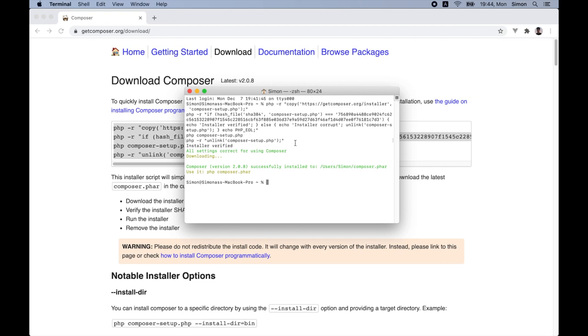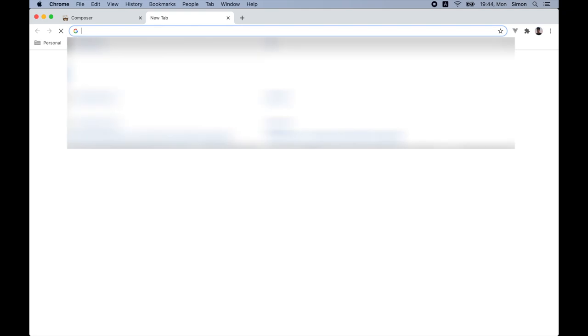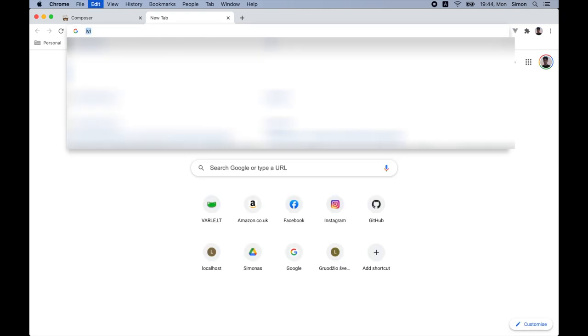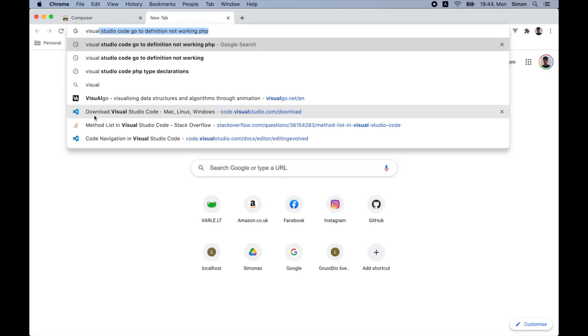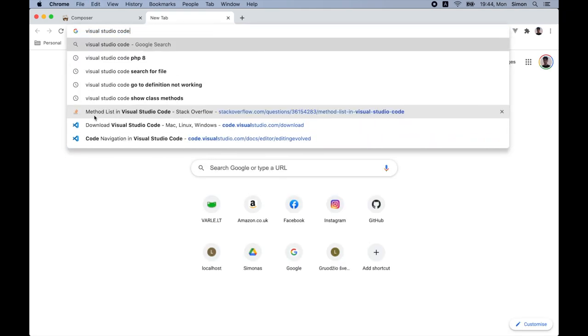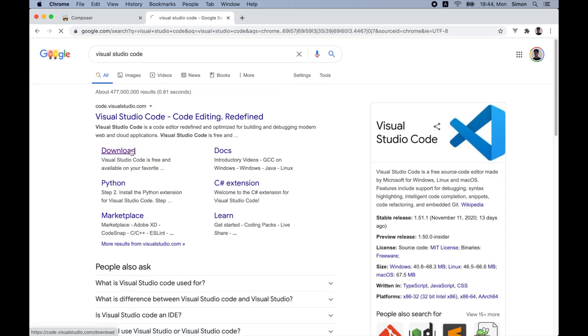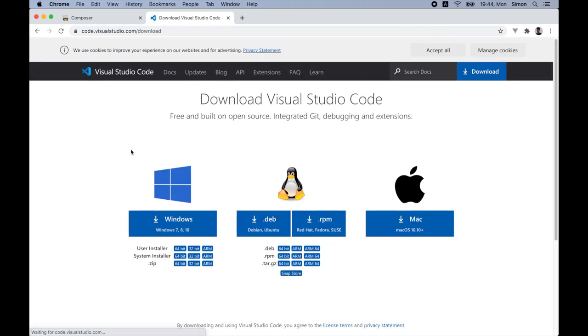For this tutorial, I'll be using the Visual Studio Code. So let's download it. So let's go to Visual Studio Code. And let's download it for the Mac.